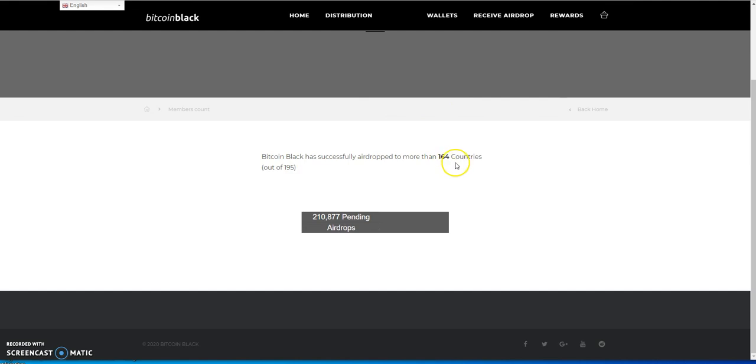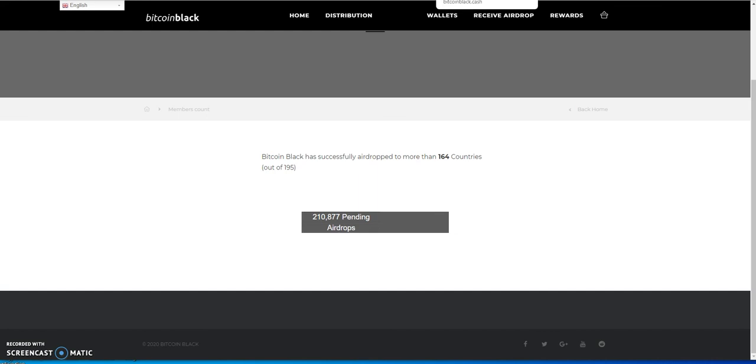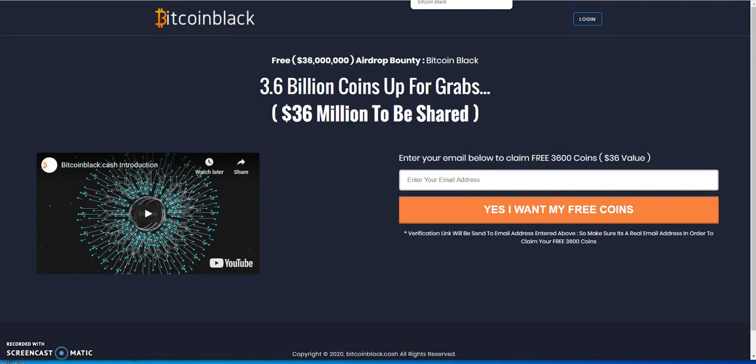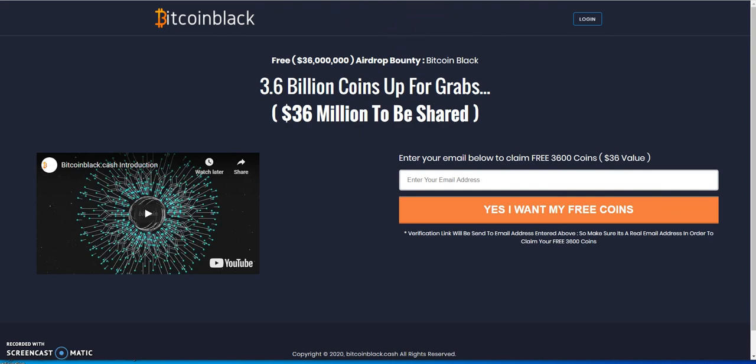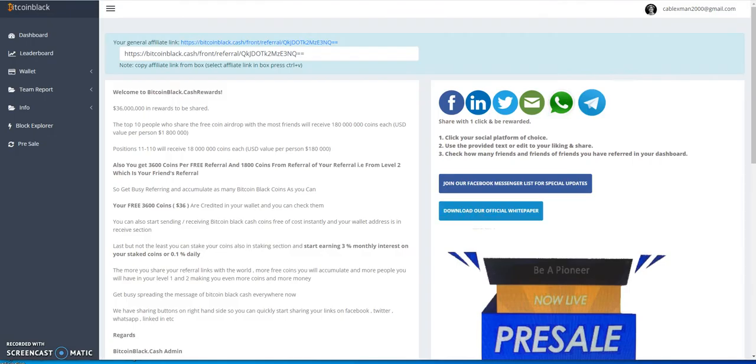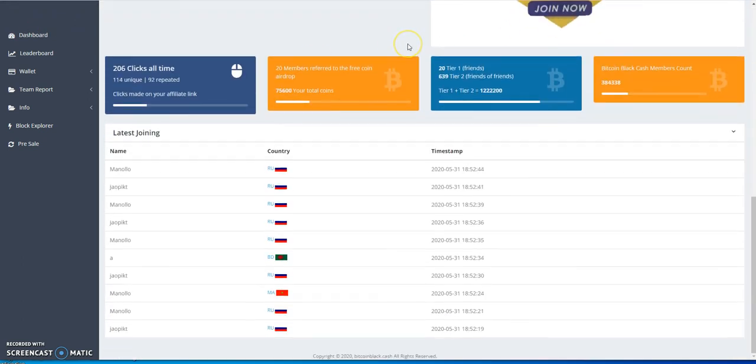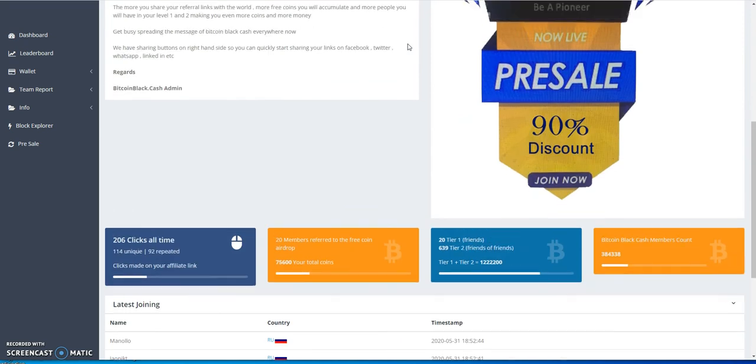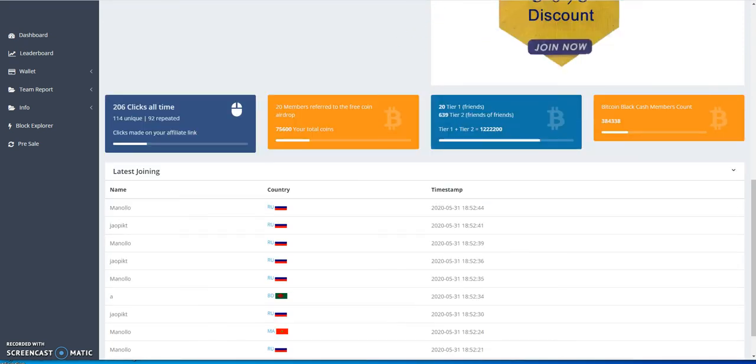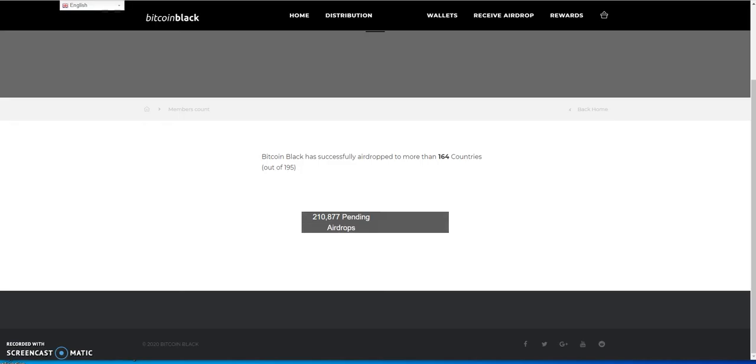So far has successfully airdrop to more than 164 countries, still got 210,877 pending airdrops. That's the latest on that for distribution. Then we move on to Bitcoin Black Cash, which is similar to this Bitcoin Black. Everybody says it's like fake, it's a whatever - fake or real, I mean they call it Bitcoin Black Cash. It has similar layout, similar stuff. Whether it's fake, whatever it is, either case, don't buy it.